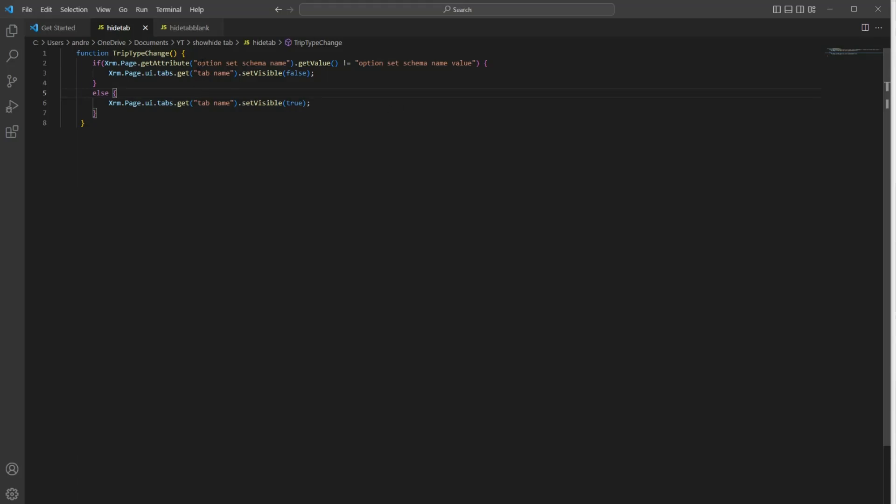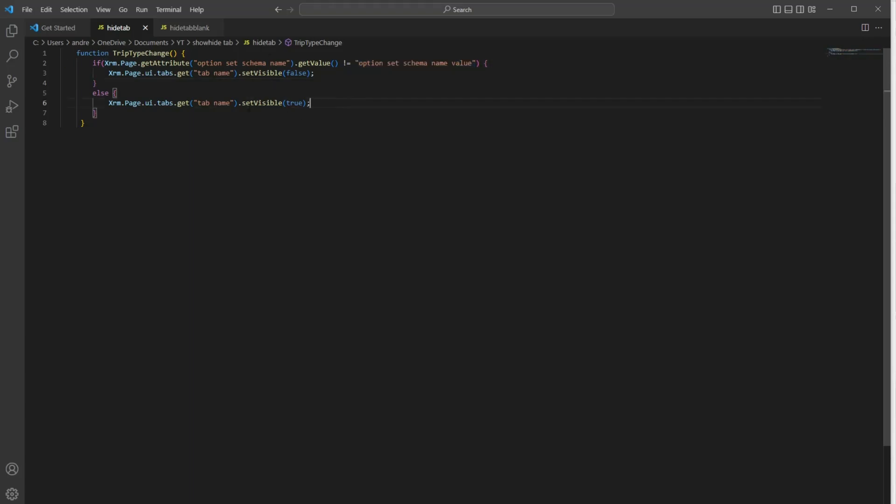In this first get attribute, we're going to put in the option set schema name, so that would be the trip type schema name. And in this string here, we're going to put the tab name. And here we're going to add the value ID for that schema name. And down here, we'll put the same tab name. So let's go grab all of those fields.